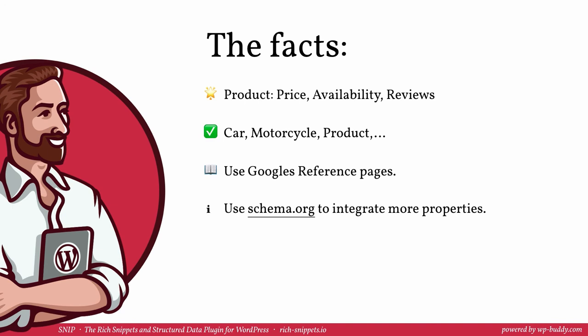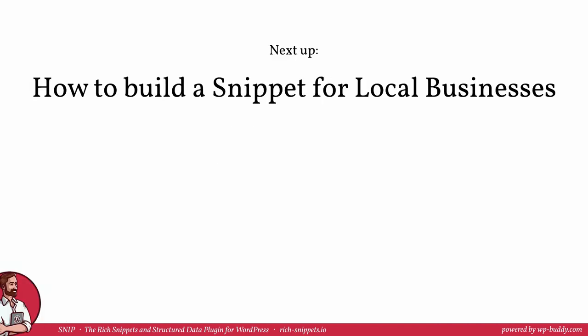To find the right properties use Google's reference pages to learn more what you should and should not do. Use schema.org to integrate more properties. I totally recommend to use as many properties as possible. Automate as much as you can by setting up a global snippet as shown in this video using Snip, my rich snippets and structured data plugin. In the next video I will show you how to create a snippet for local businesses. That is especially interesting for everyone who runs a local store. See you later!